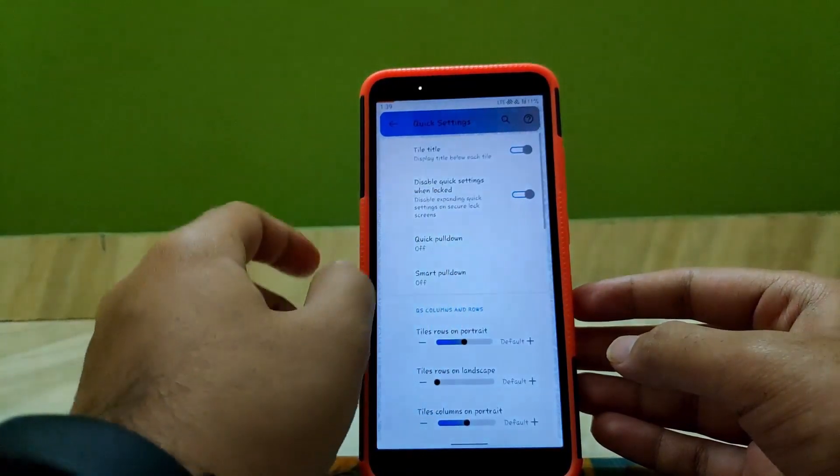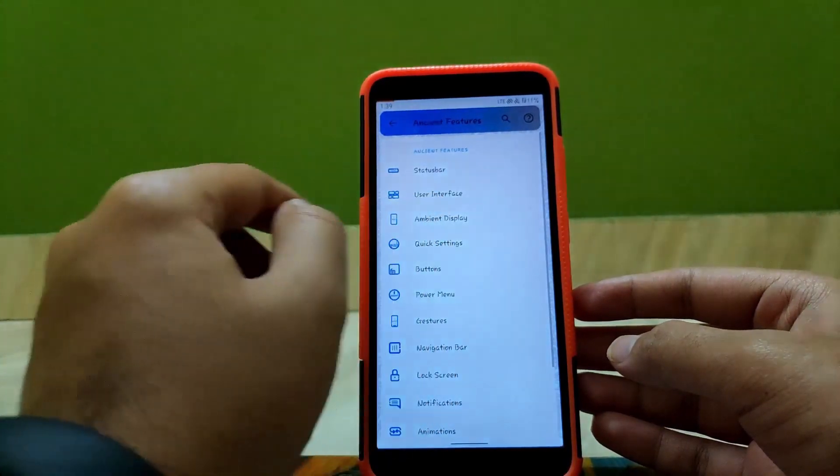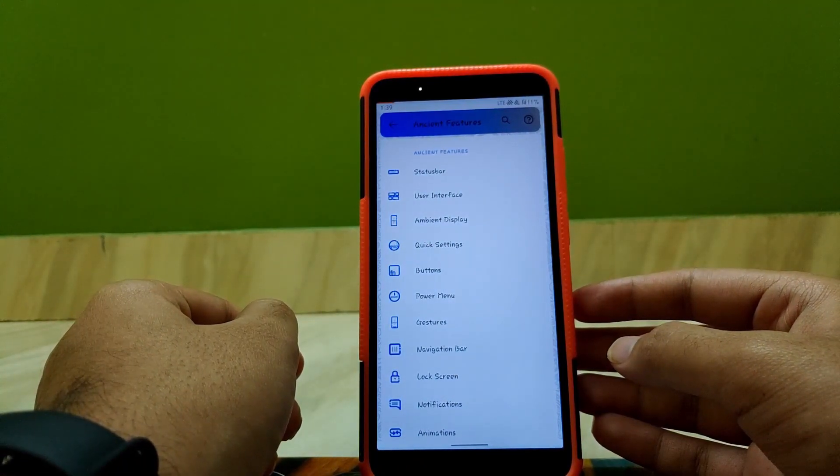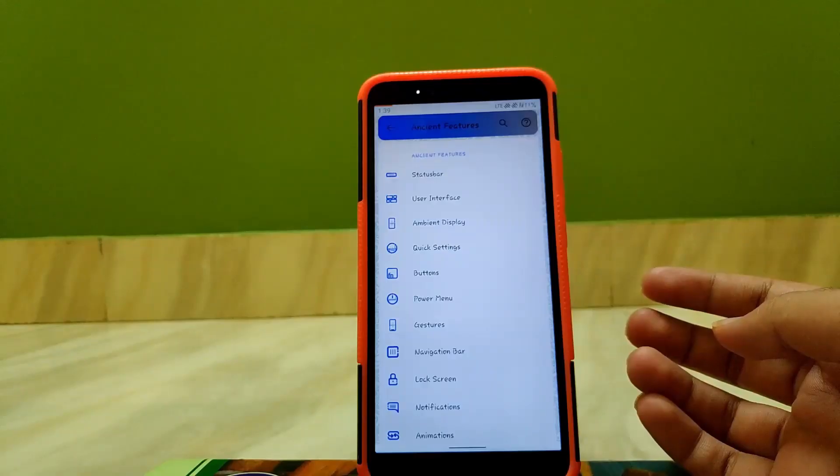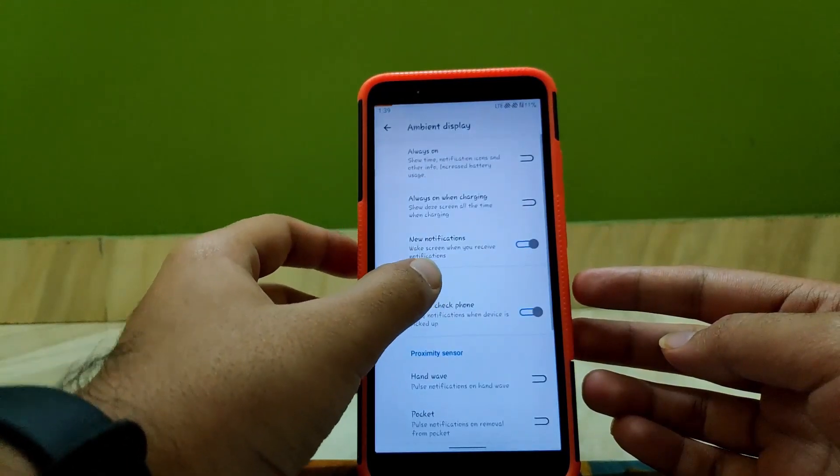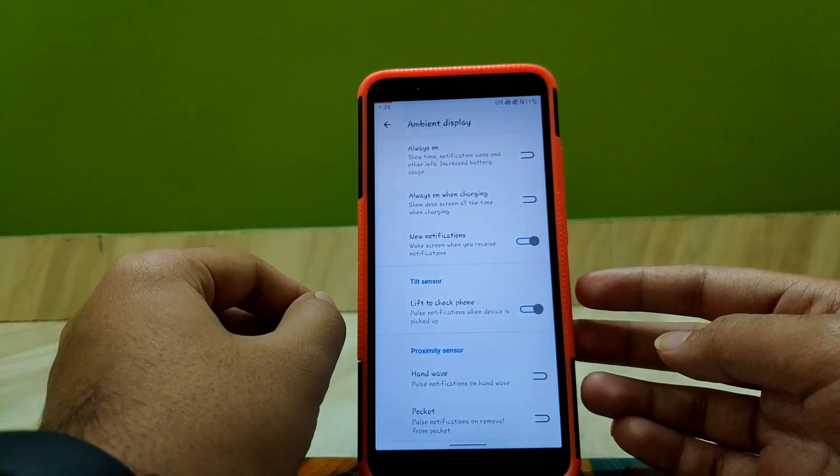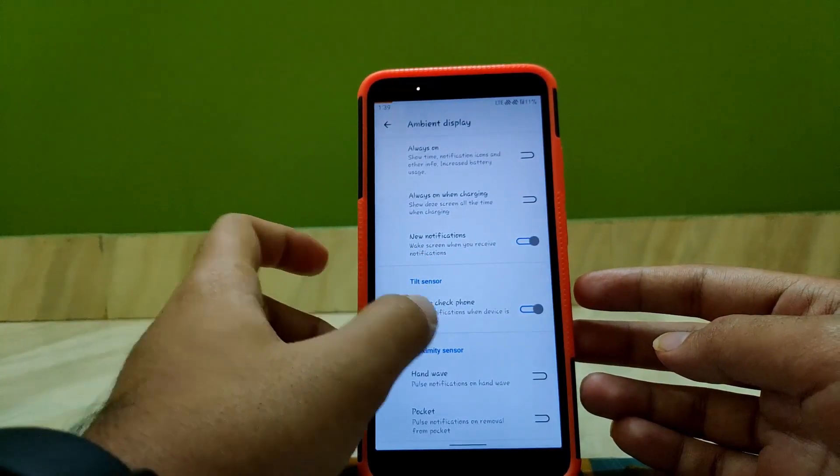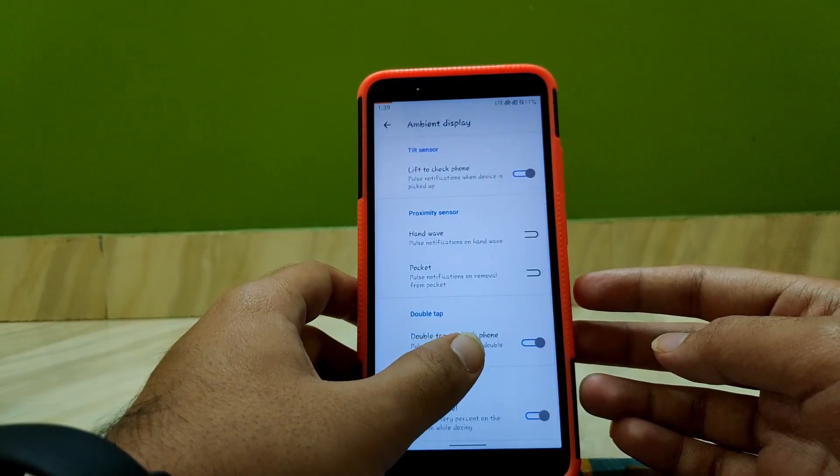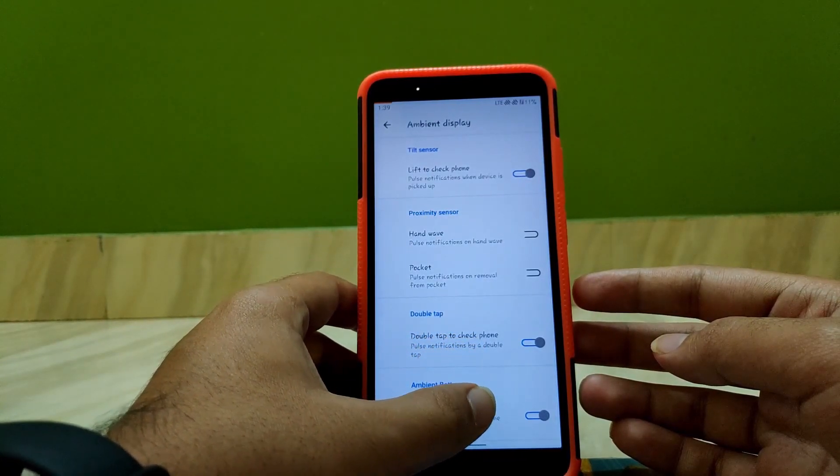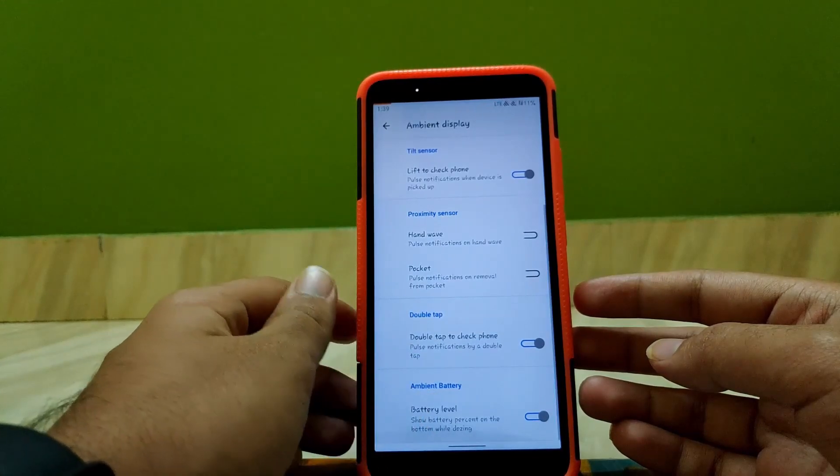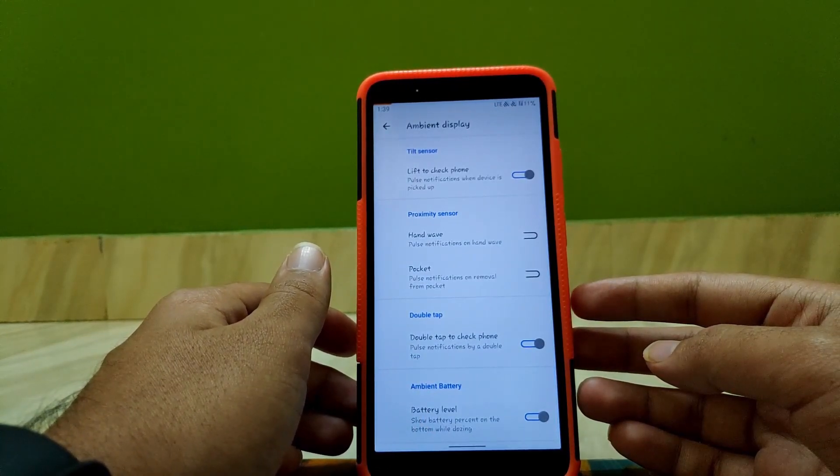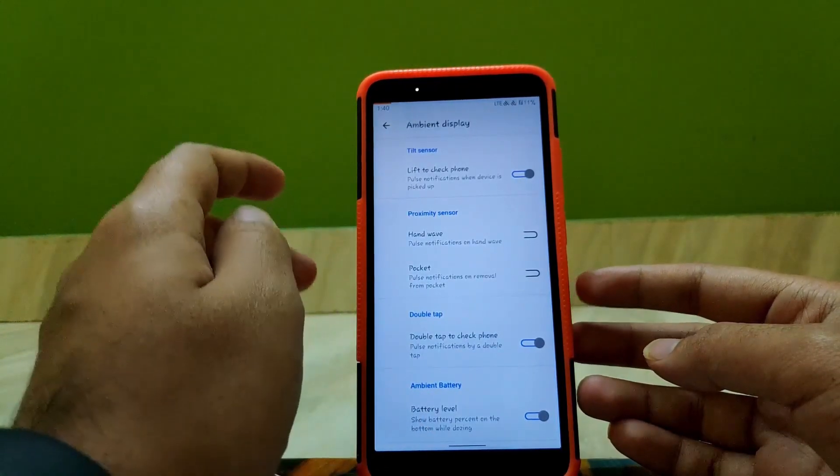Going to Ancient Display, here you get always on, always on when charging, new notification, lift to check phone, hand wave, pocket, and many other options. In the bottom end, you also get an option to show battery percentage on bottom while dozing.